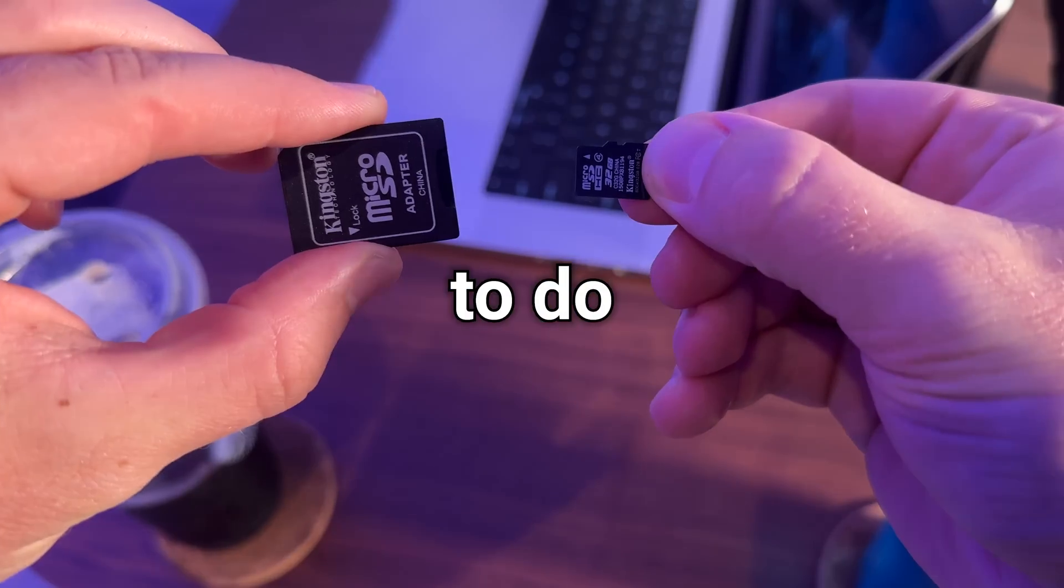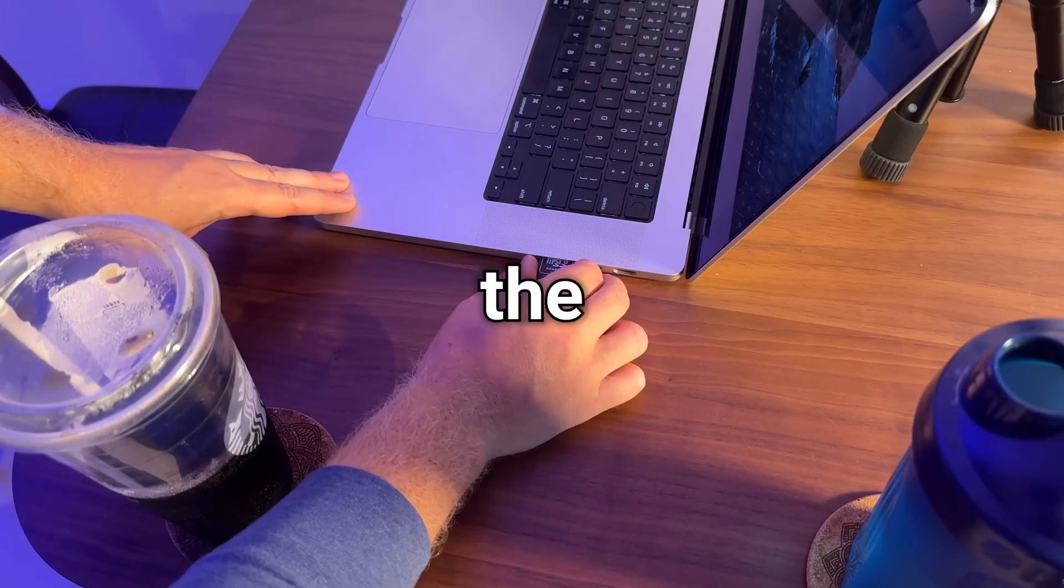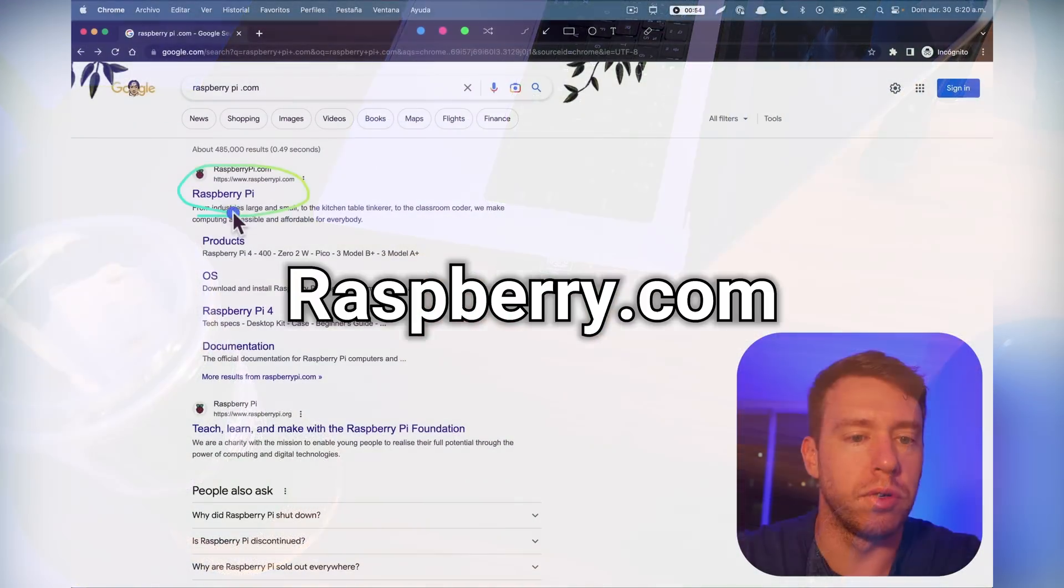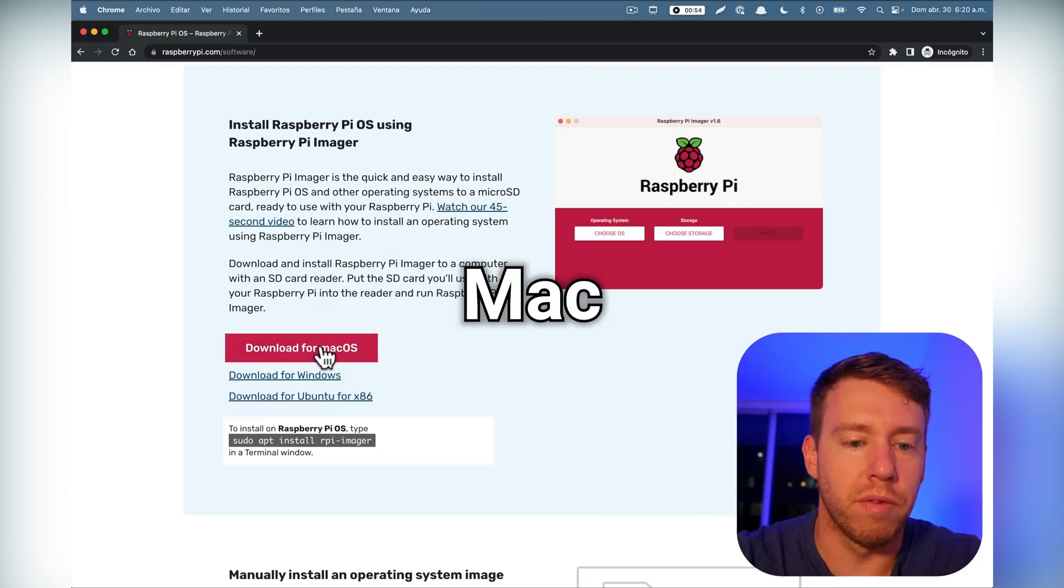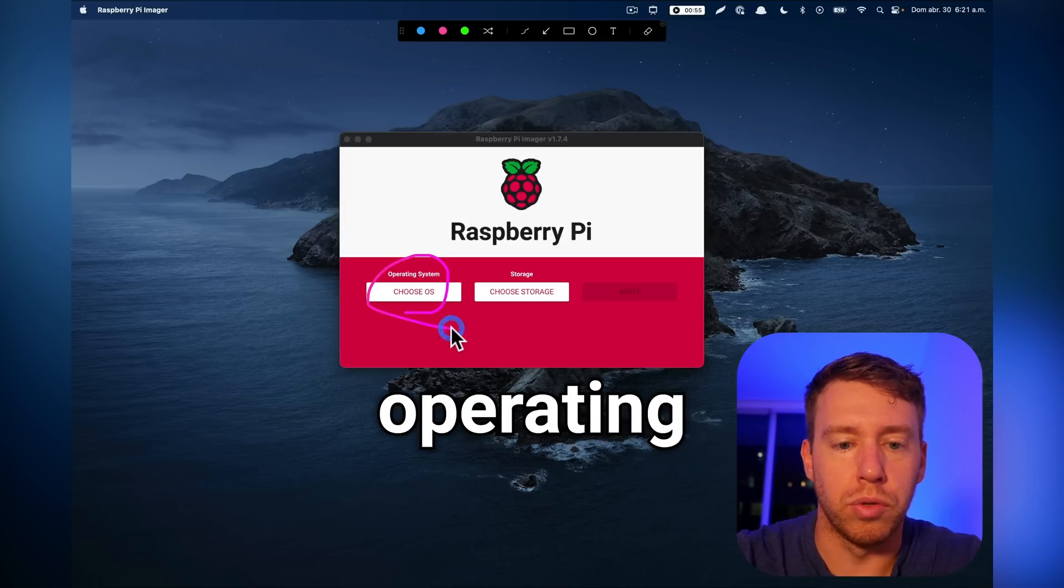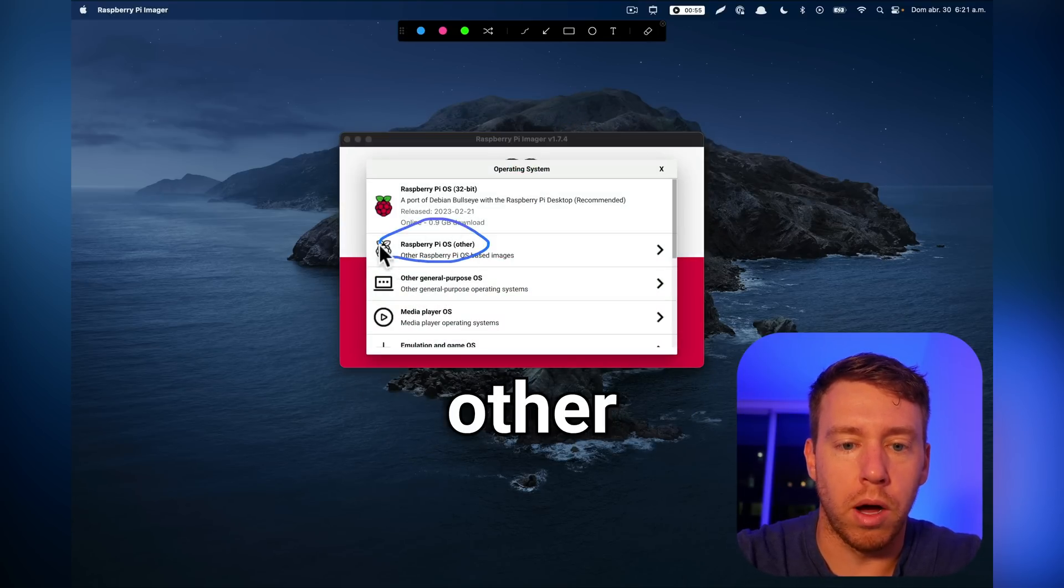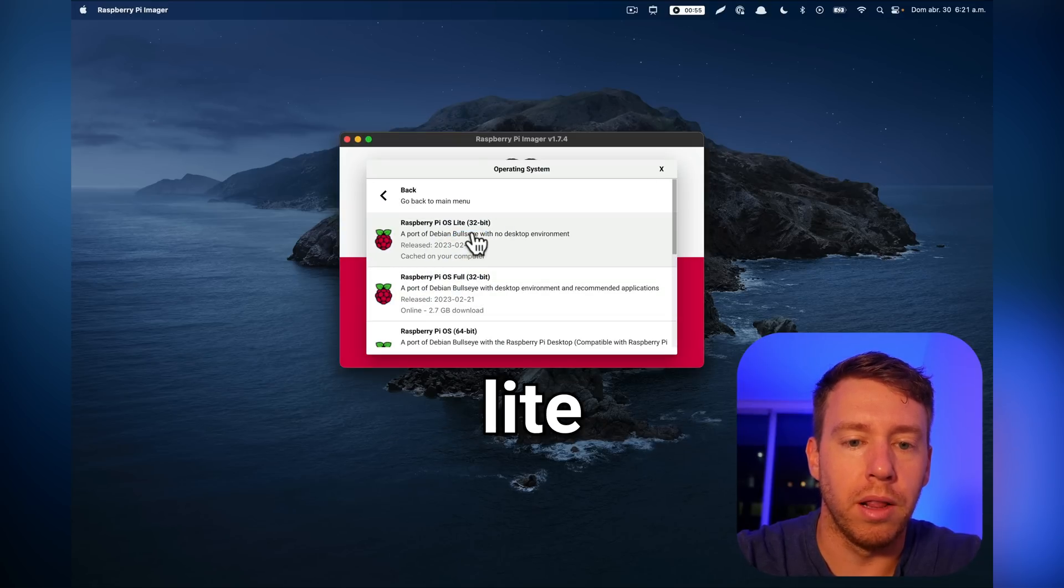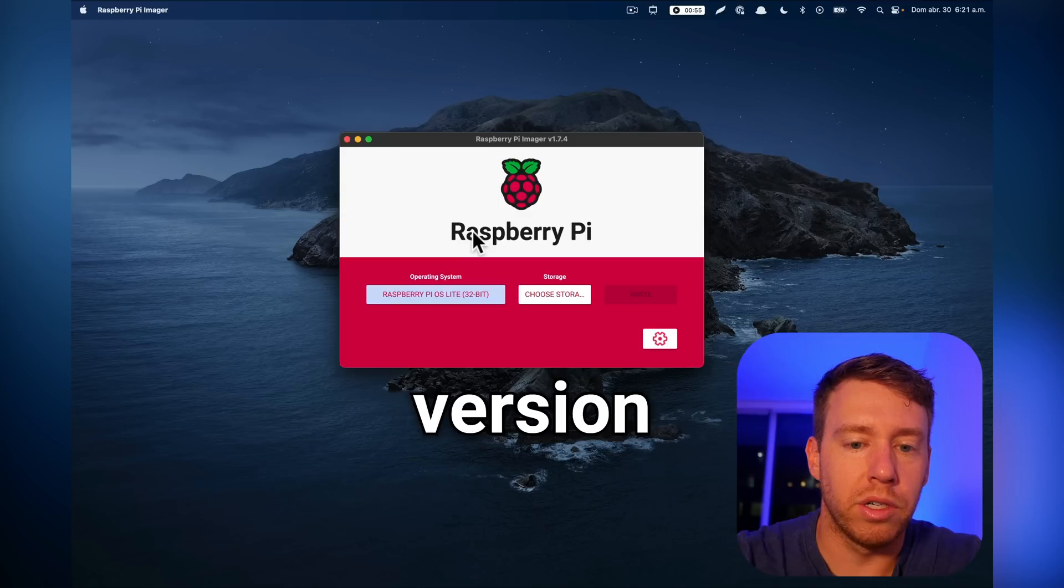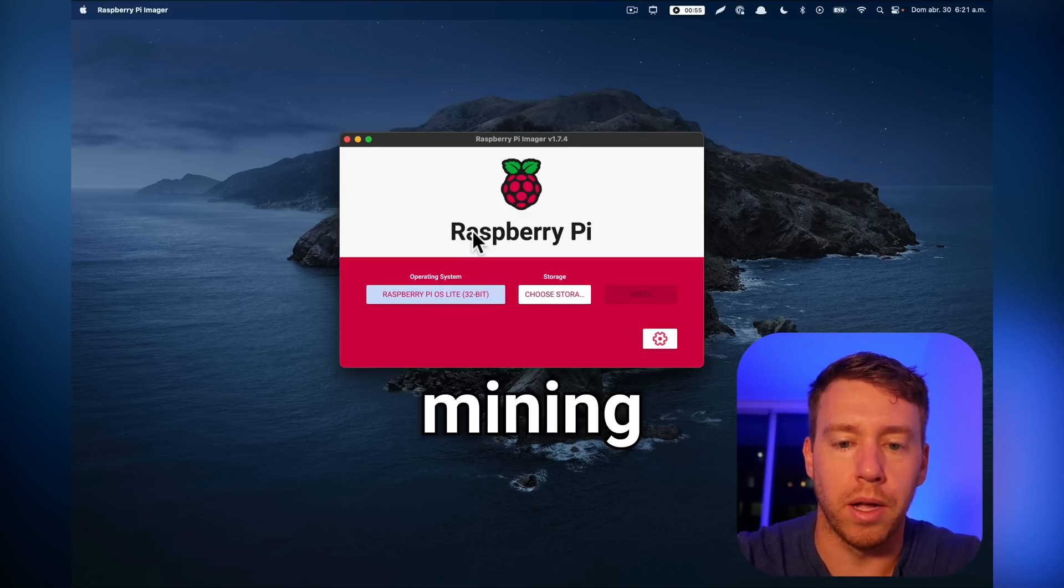The first thing we're going to do is set up our SD card. So to flash the operating system to our micro SD card, we're going to go to raspberrypi.com and we're going to download the Raspberry Pi Imager for macOS. Then we're going to open Raspberry Pi Imager and go over to choose operating system. For this example, we're going to go to other operating systems and download the 32-bit light version of the operating system. The reason we want the light version is to conserve resources for crypto mining.